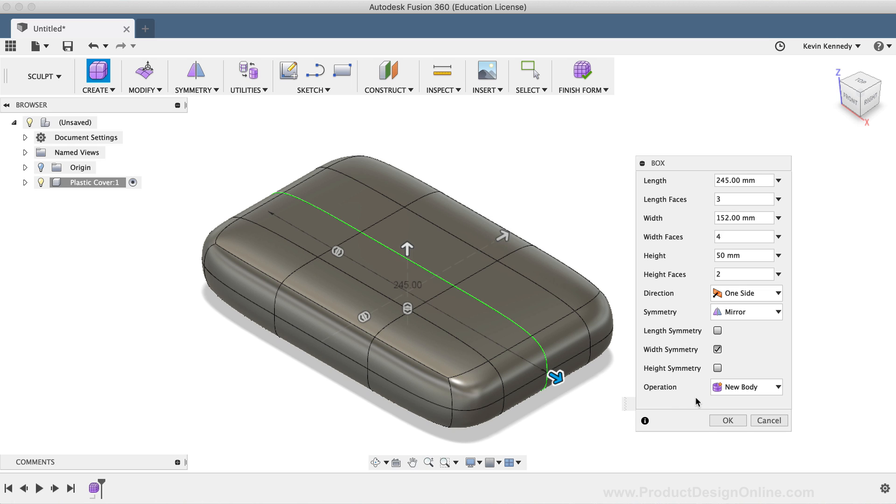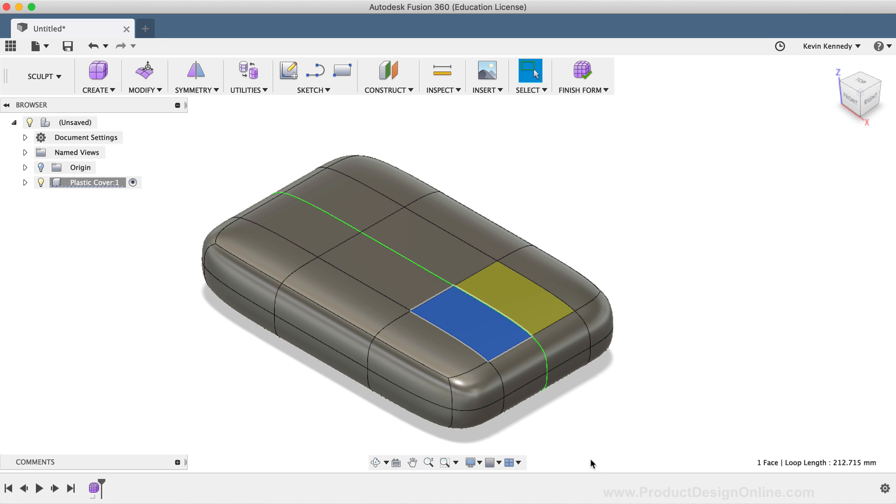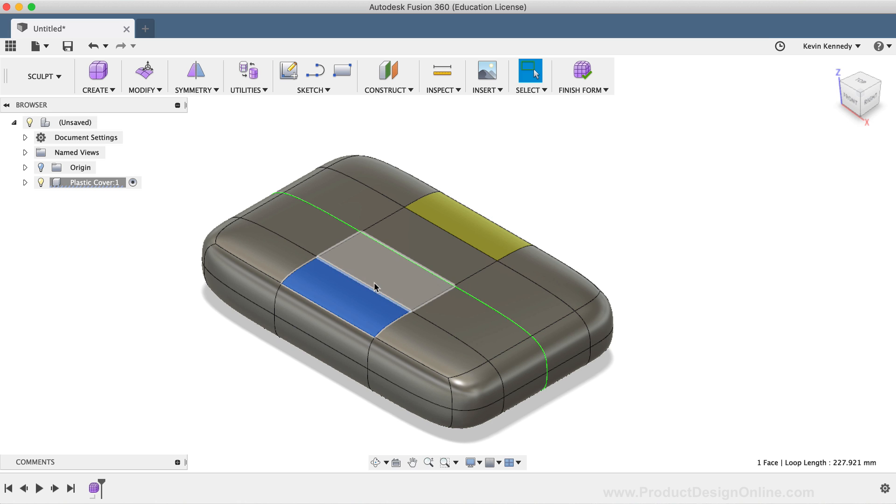Last but not least, I'll click OK to create the box. Now that the box is created, you'll see the green symmetry line still appears. And as I click on a T-spline face, the same face on the opposite side of the line appears in yellow, showing that it is also selected.